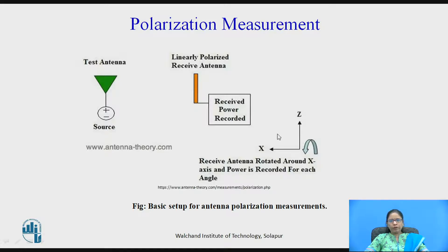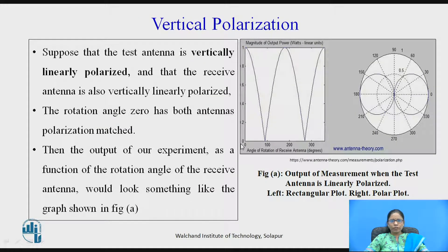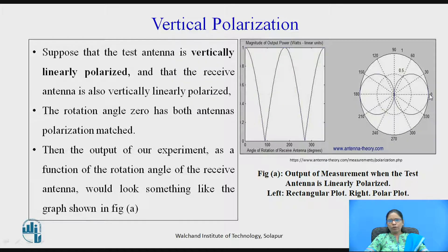The received power is recorded by rotating the antenna along the x-axis. Suppose the test antenna is vertically polarized and the receiving antenna is also vertically polarized — then the rotation angle is 0, both antennas' polarizations are matched, and our output will be as shown. The left-hand side shows the rectangular plot, and the right-hand side shows the polar plot. From this, you can understand the polarization is vertical polarization.